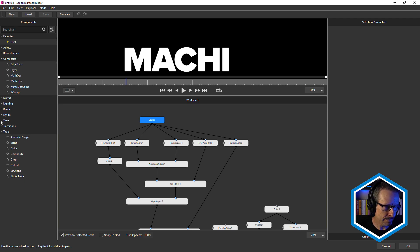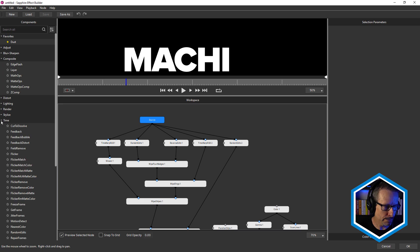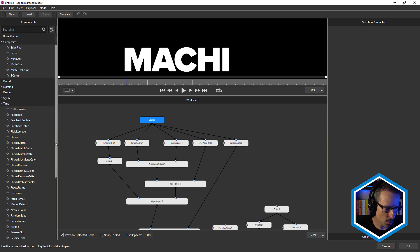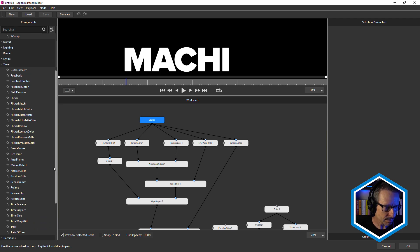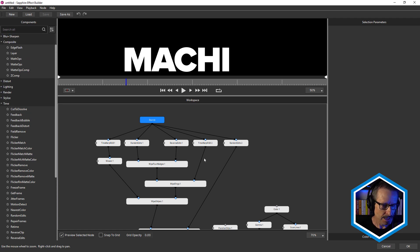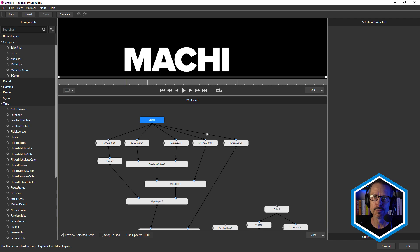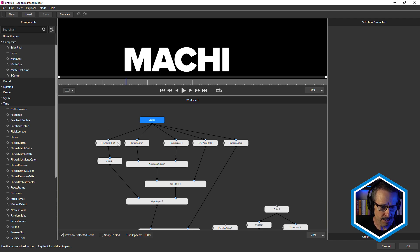Prior to Sapphire 2024, we only had the flicker effect, but now we've got all of the time effects in here. And they've also been reworked to preview much better than they did before. So let's have a look at these.